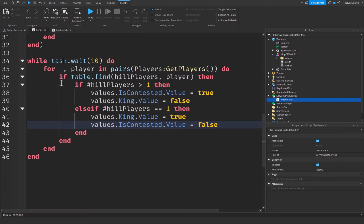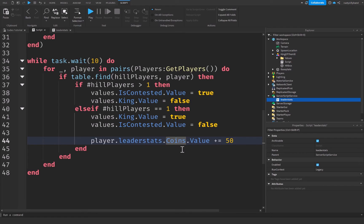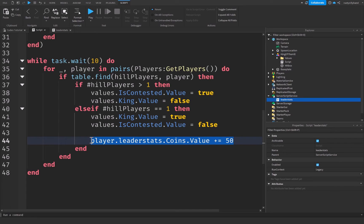Back in our King of the Hill script, inside the reward loop where the player is found in the hill, add: player.leaderstats.Coins.Value += 50. If you're using gems, rebirths, or any other stat, just replace this line with whatever value you'd like the player to gain. You can also replace this with any other function — drop a nuke, play an animation — literally anything you want.